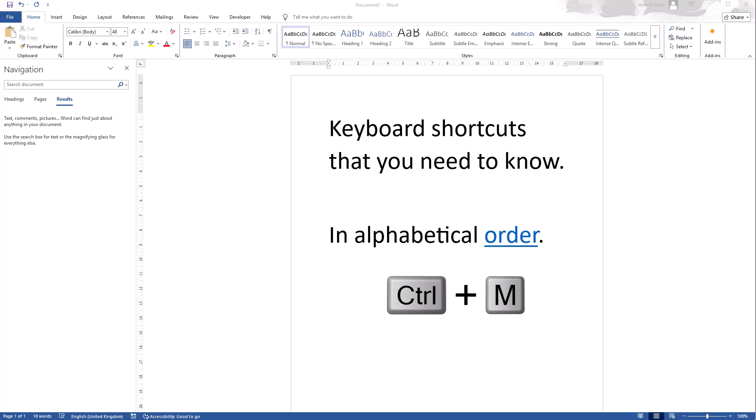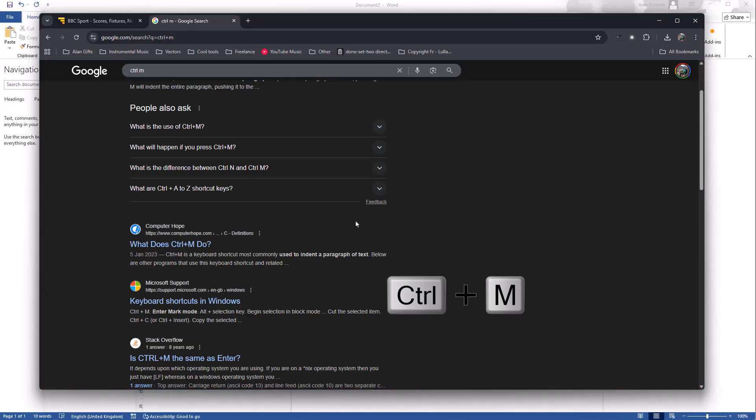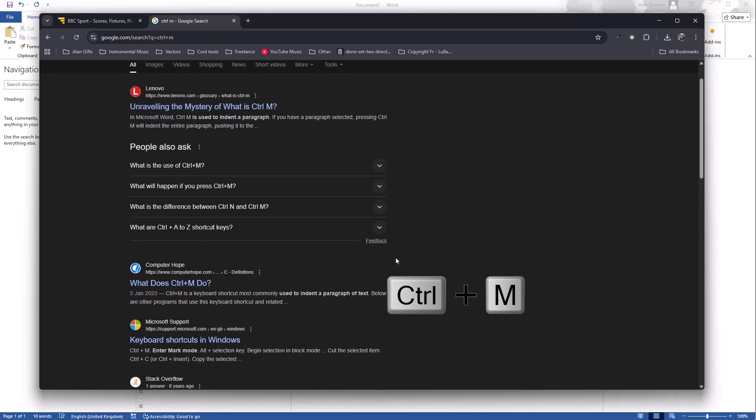Next we have Control M. Now Control M is meant to move, that's what the M stands for, it's meant to move something. But I can't get it working on anything and I've never used it. In fact I even went on Google and I said what does Control M do.